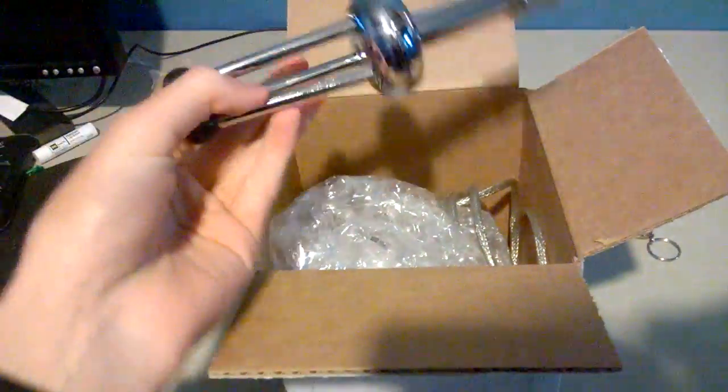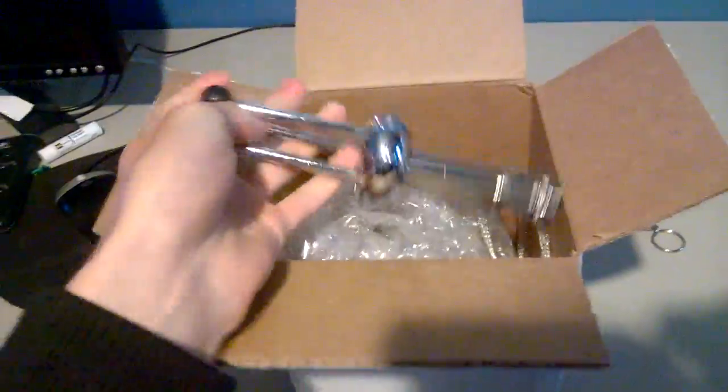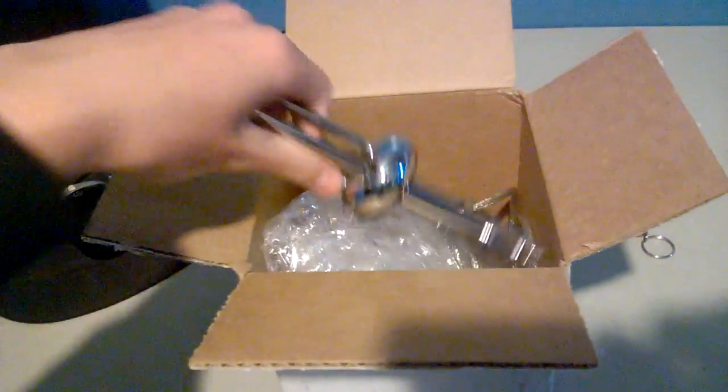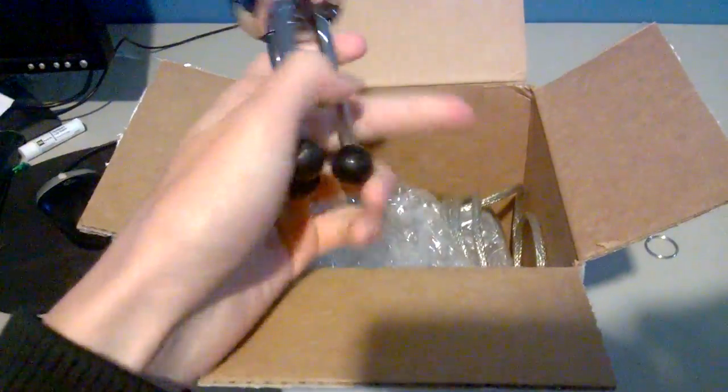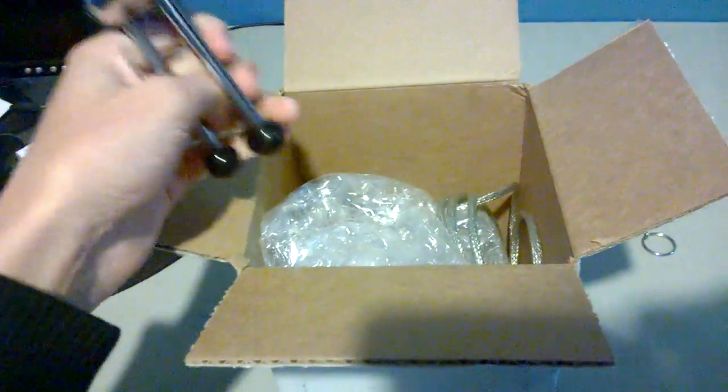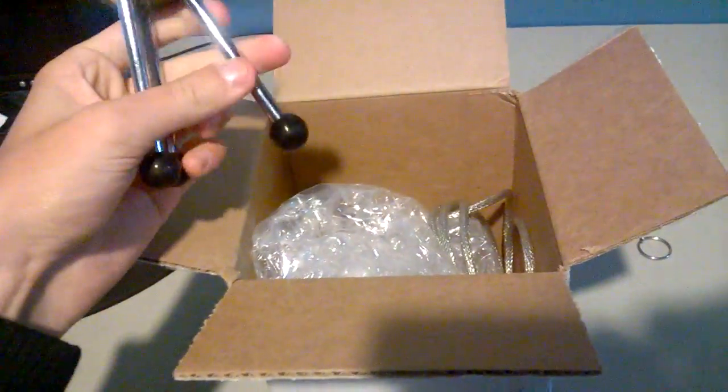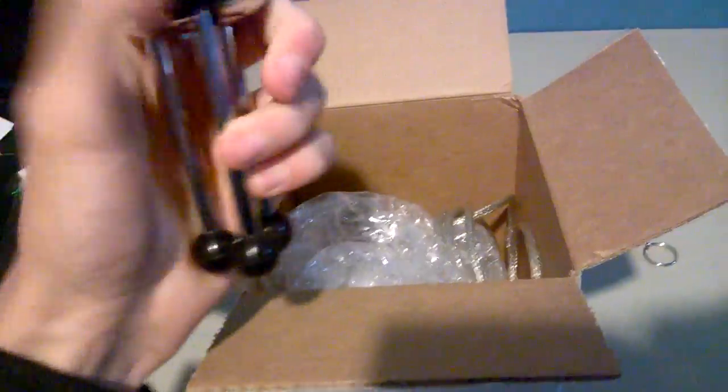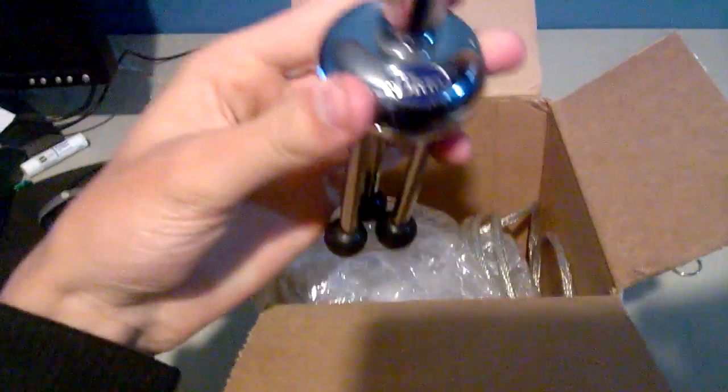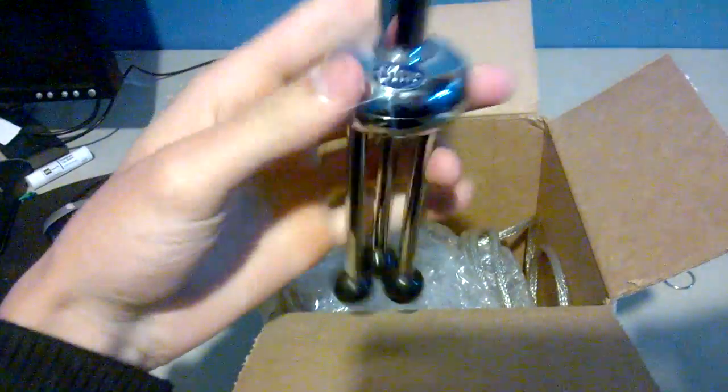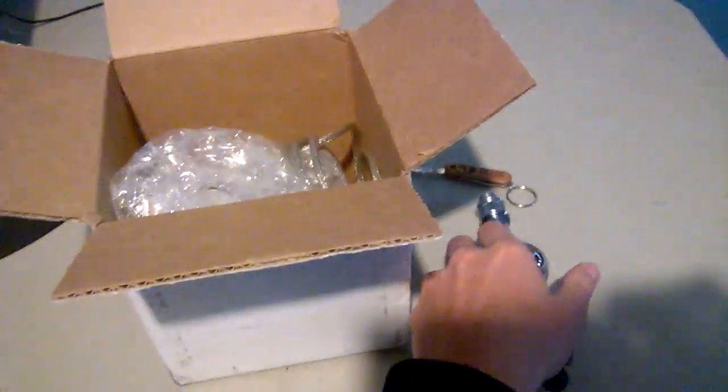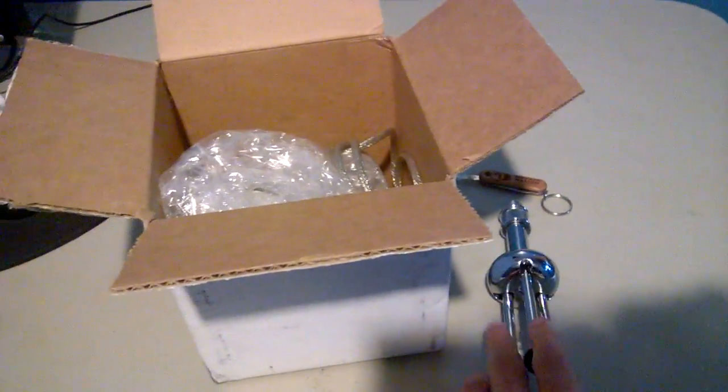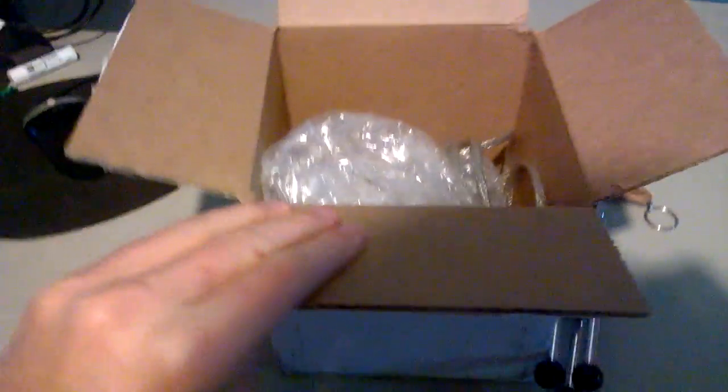We got this off of eBay for like $35. Oh, that's slipping. Alright, here's my stand. Nice. Got the blue thing there. We'll just put that down right there if it stays.